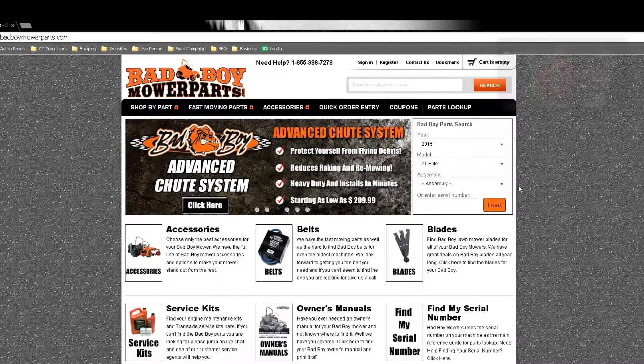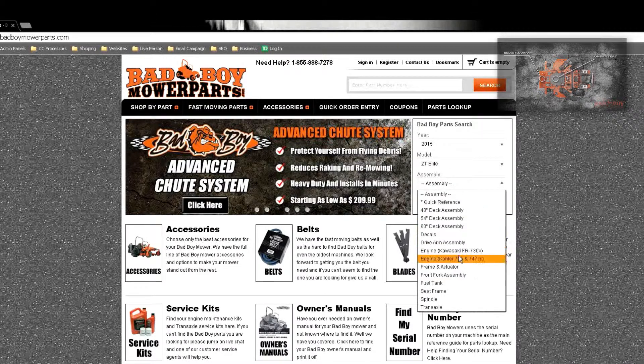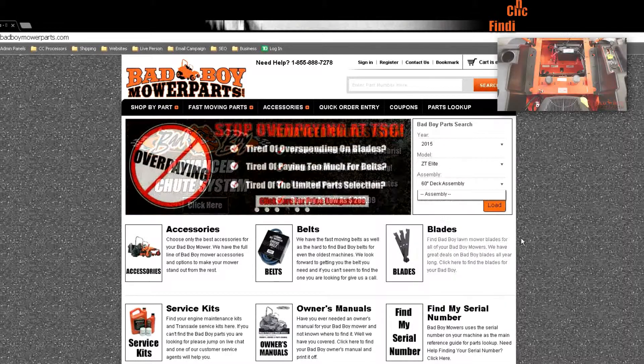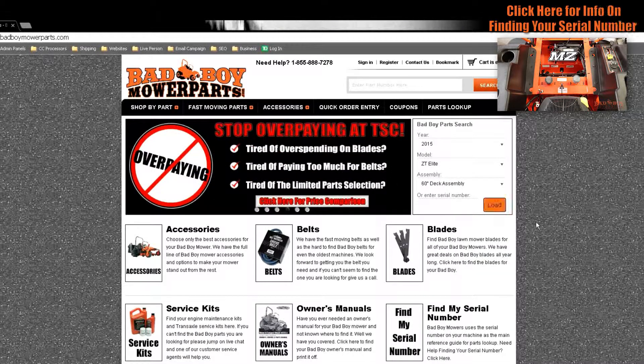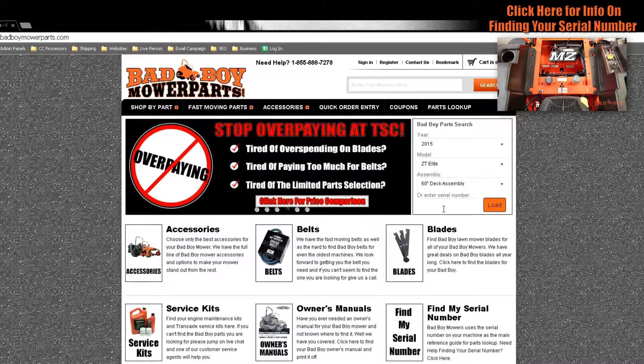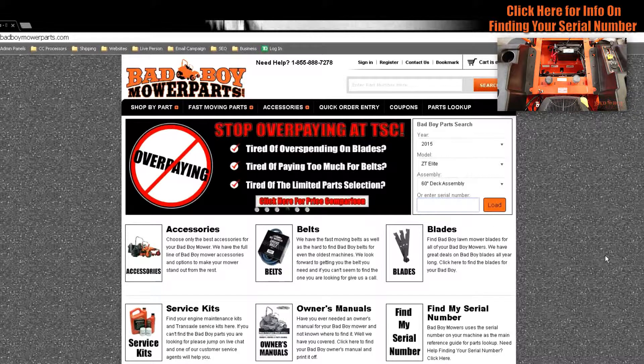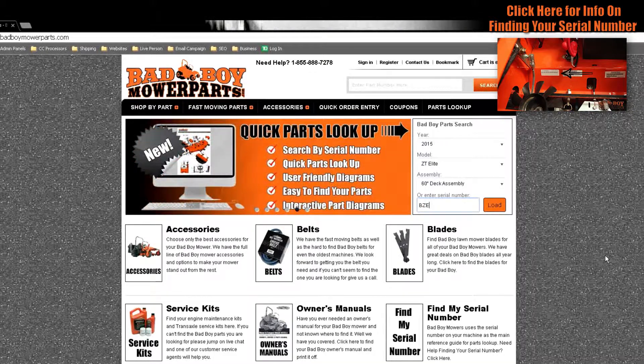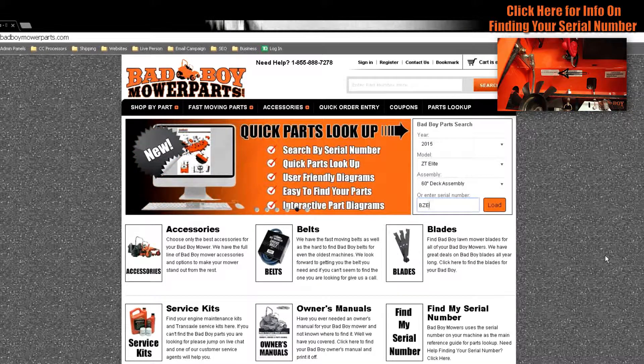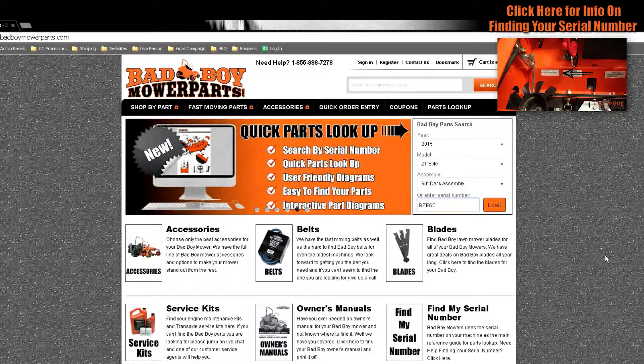If you don't know which mower you have then refer to our video explaining how to determine what unit you have based on your serial number. The load button will bring you to the diagram for your specific year and model mower.